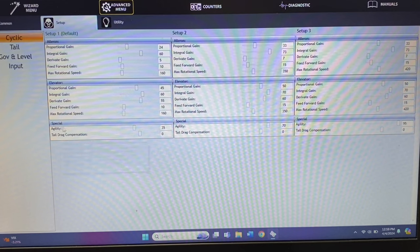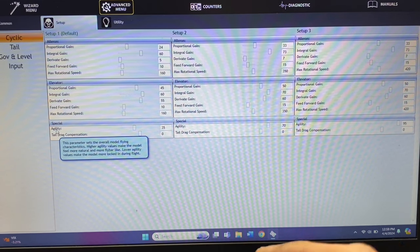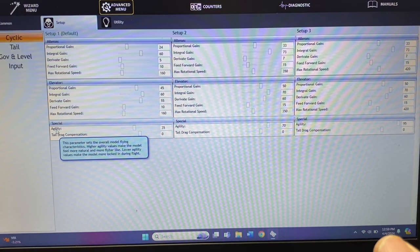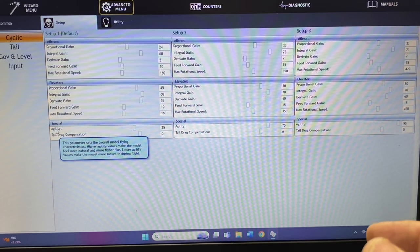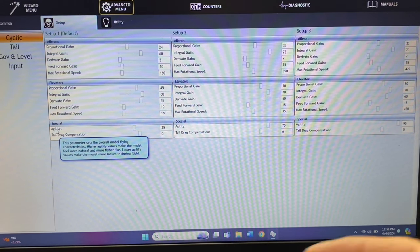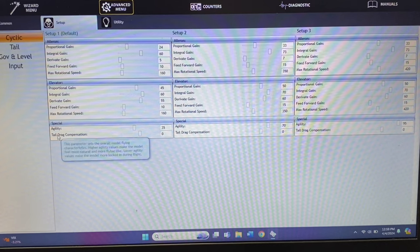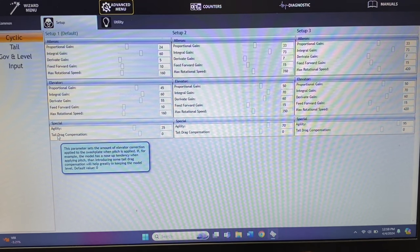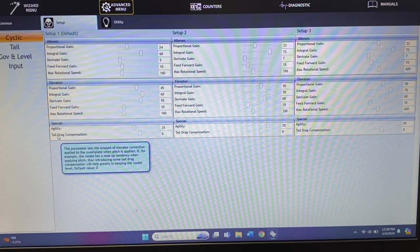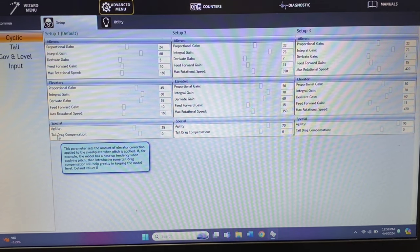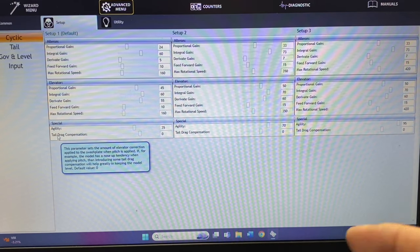Down here on special is your agility and your tail drag compensation. The agility setting is a weird one — they say going up makes the model more reactive and going down makes it more flybar-like, but on Icon it can behave the opposite. You can play with 35, 70, 95 values. Your tail drag compensation is the amount of elevator correction applied to the swashplate when pitch is applied — meaning if you're giving it pitch and the helicopter is trying to walk out a little bit, you would adjust tail drag compensation.